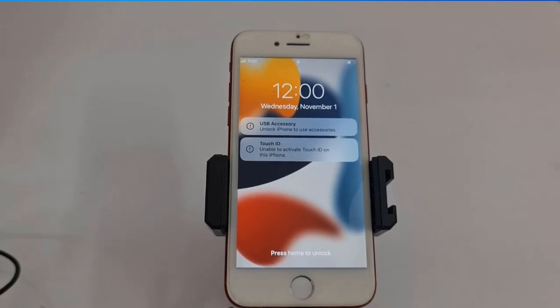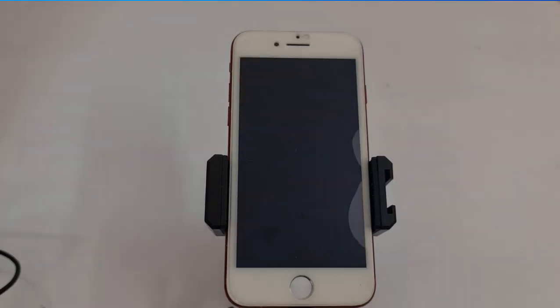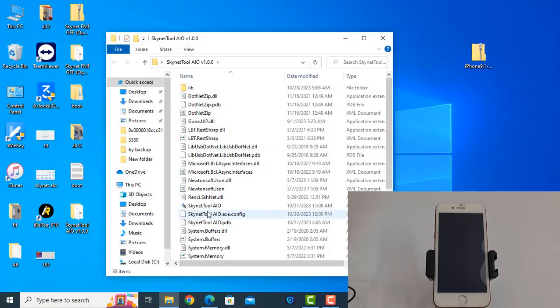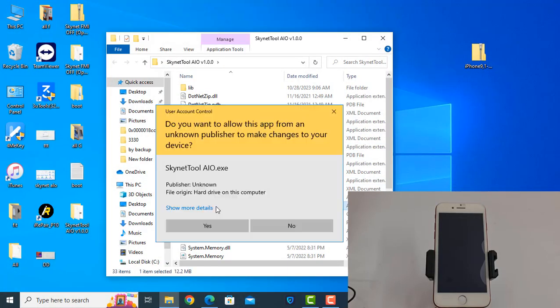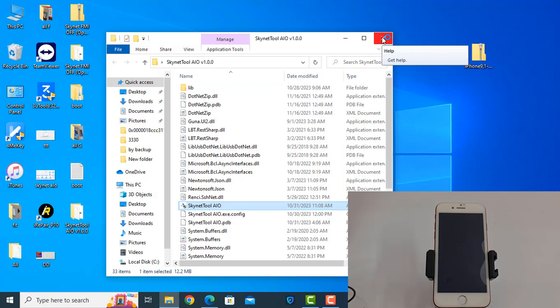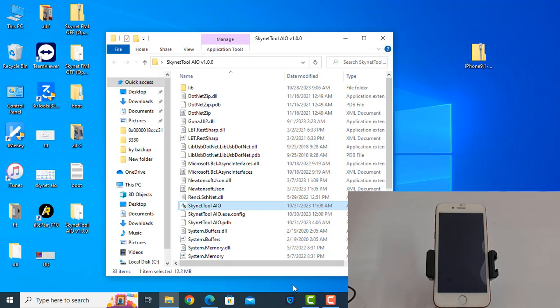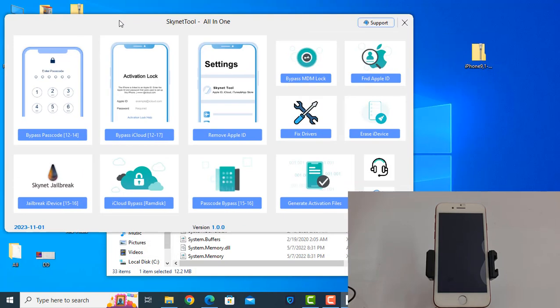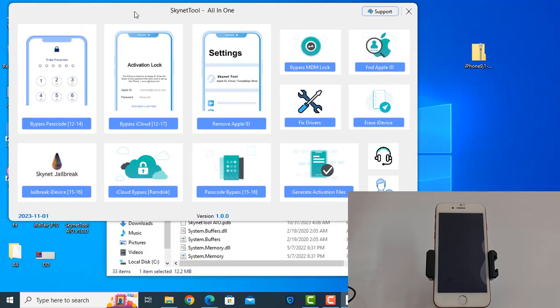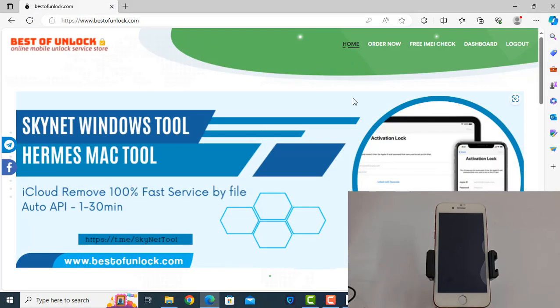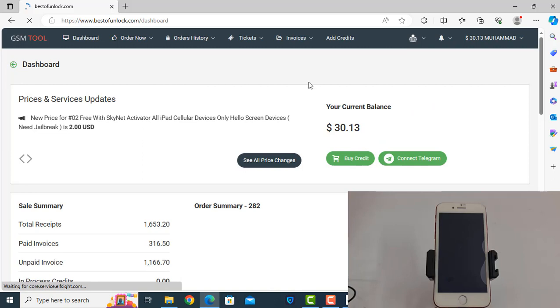First you will download, today is free for the next 24 hours, 48 hours, I don't know how many times free. You can download this tool from our website.